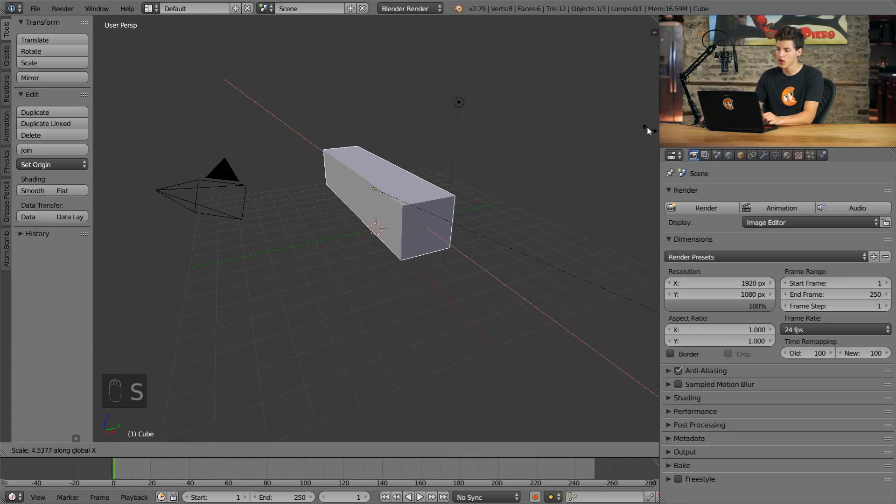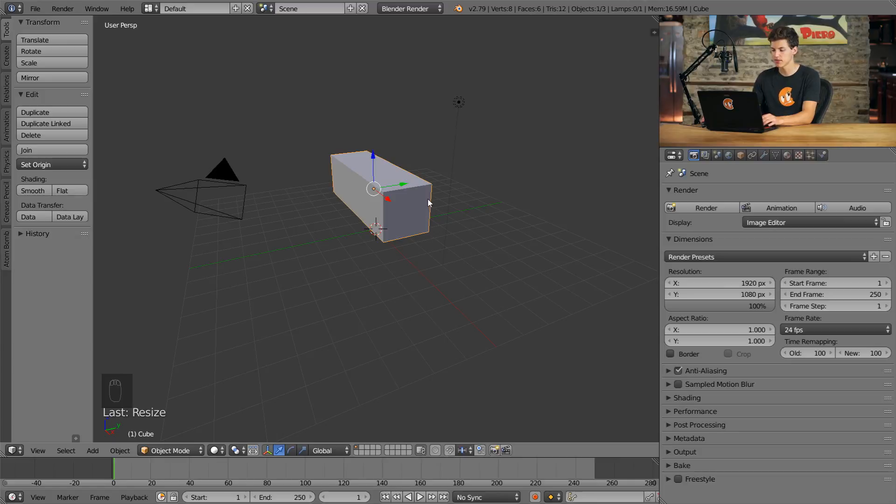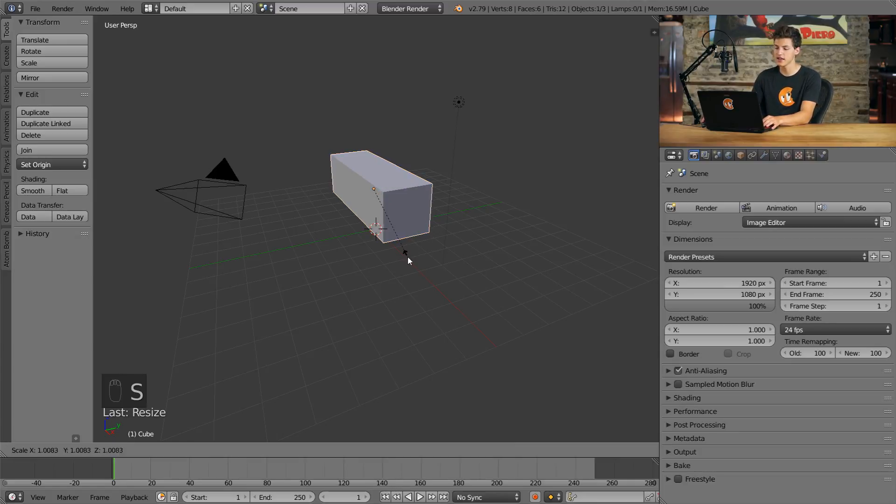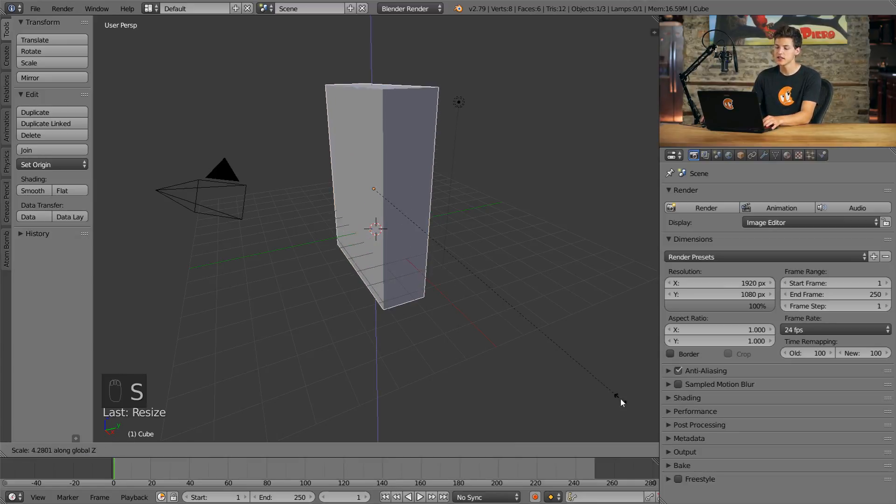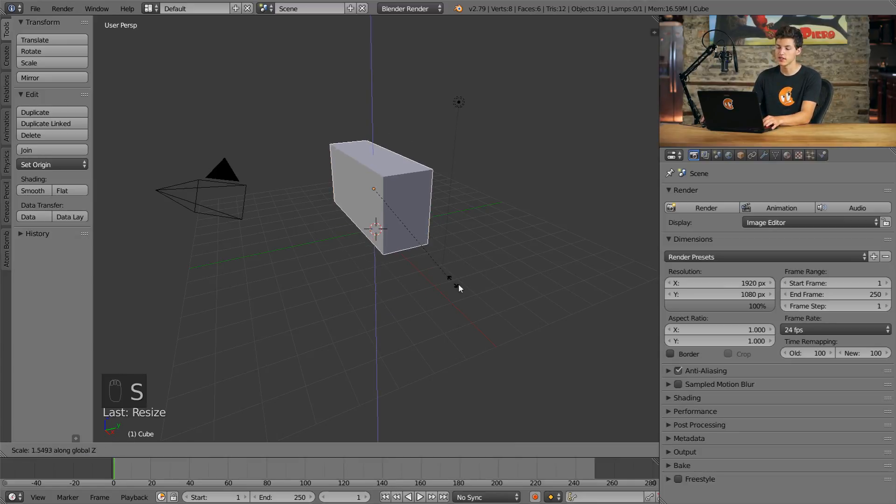Or if I wanted to make it taller, I could press S and then Z to scale across the Z axis.